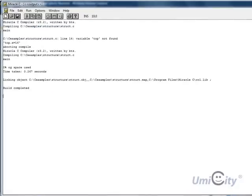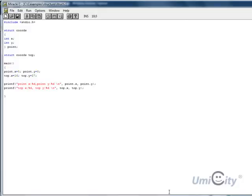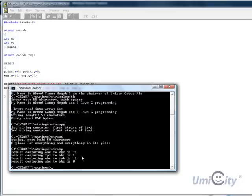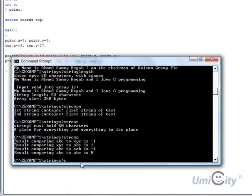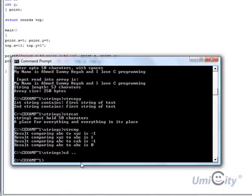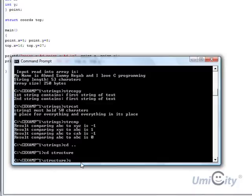So now what we're going to do, we're going to go to the command prompt, and we're going to say we've put it into structure. So we have to get out of this particular directory and change it to structure, and we'll call it struct.